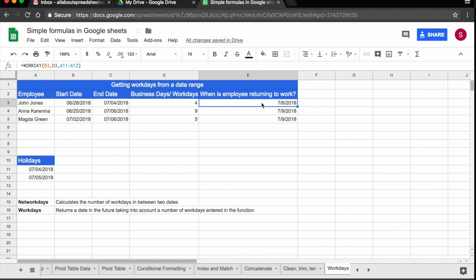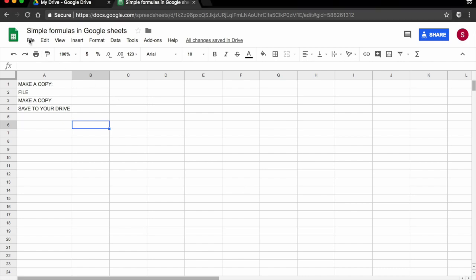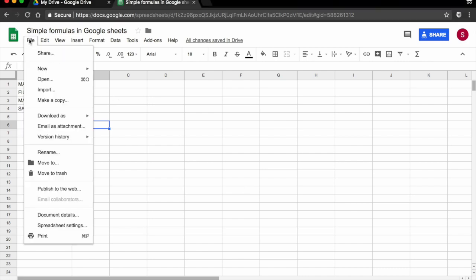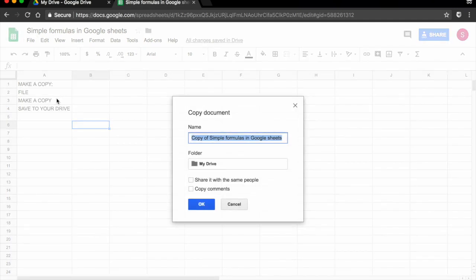If you want to follow along with the tutorial, the spreadsheet that I'm working on is available and linked below in the comment box. All you have to do is open the link, then click on file, make a copy and save a copy to your drive. Thanks for watching.